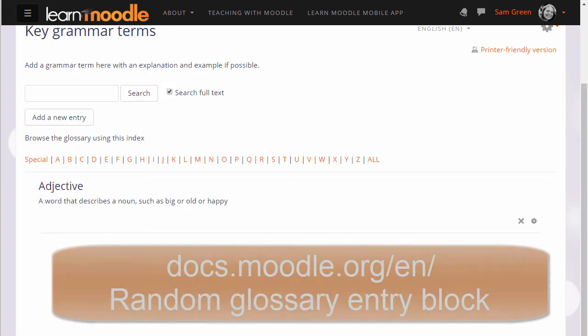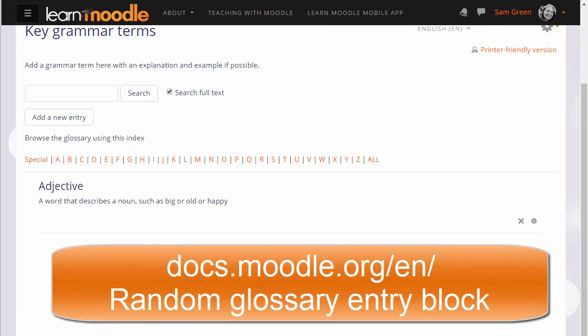If you're considering trying the glossary activity, it's worth also exploring the random glossary entry block.